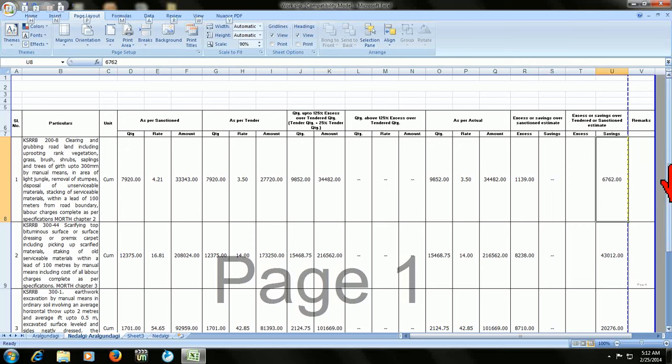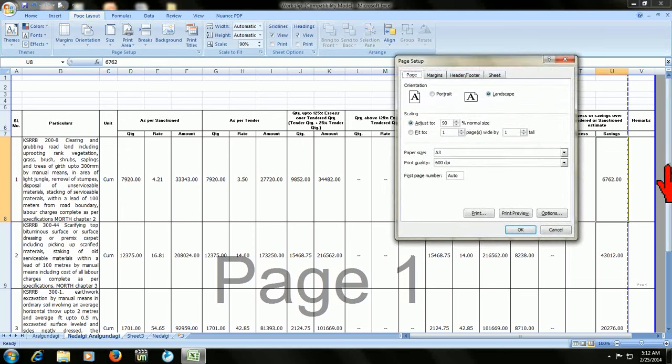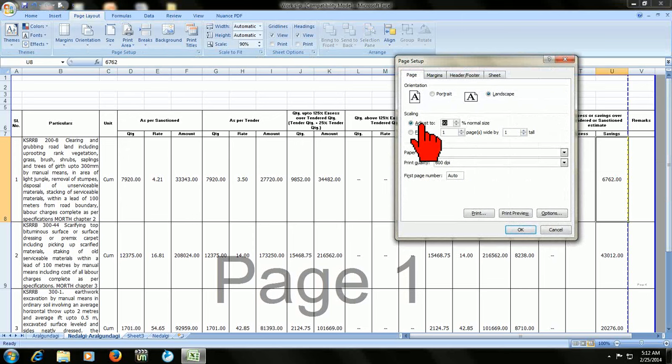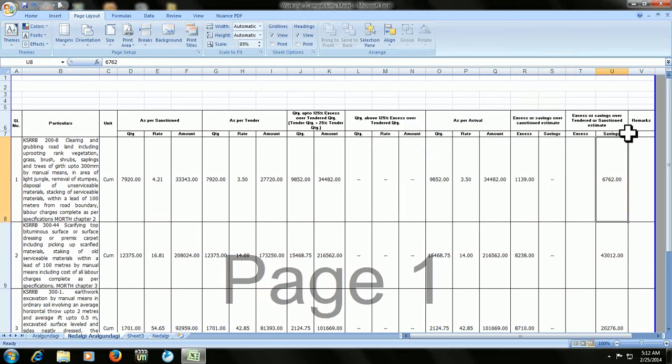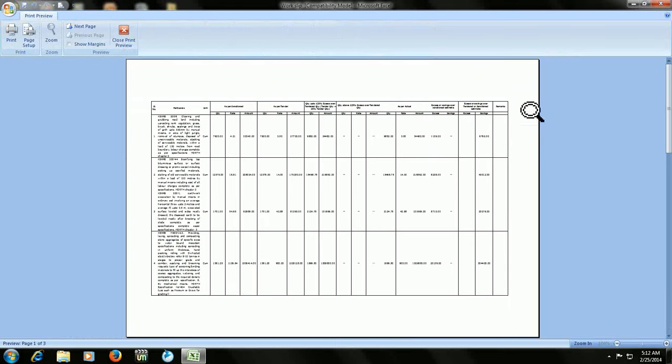Just go to page setup. Press Alt P, S, P. And here adjust it to 85. Now look. Okay. Now look at that. It adjusts within my limited page boundary with all text.